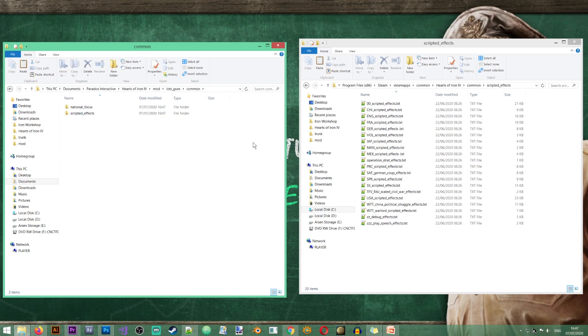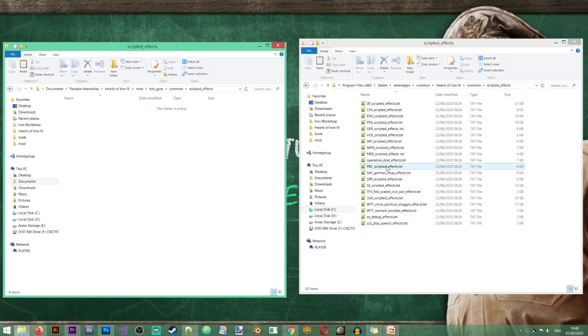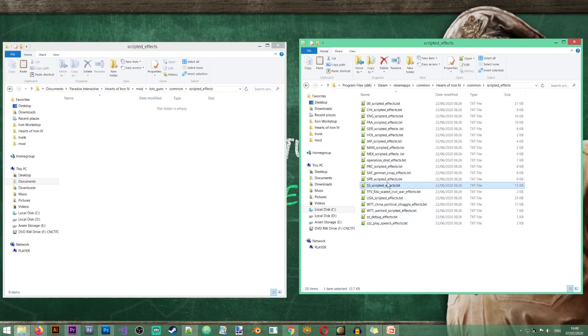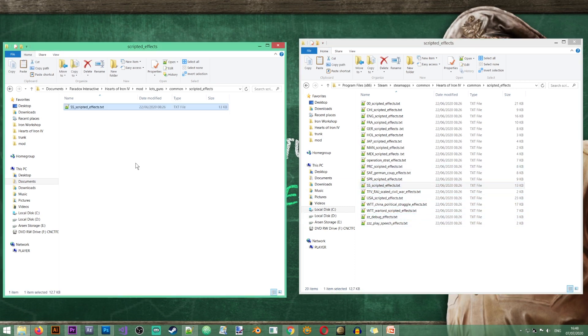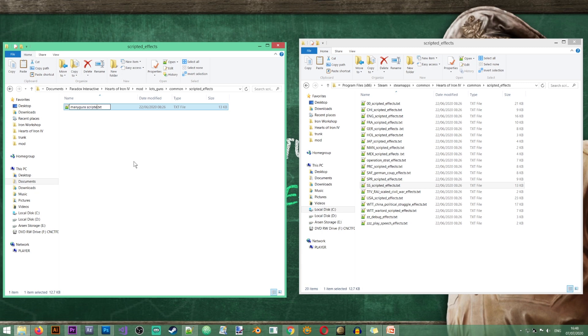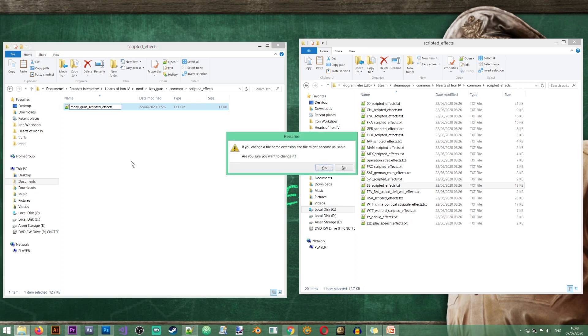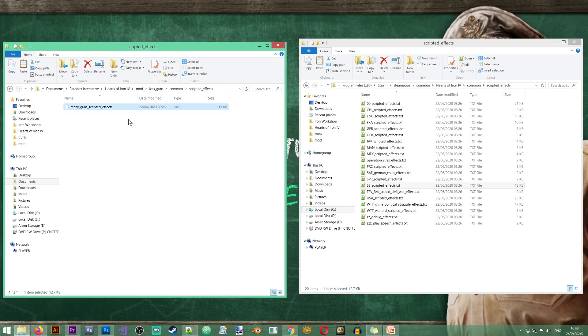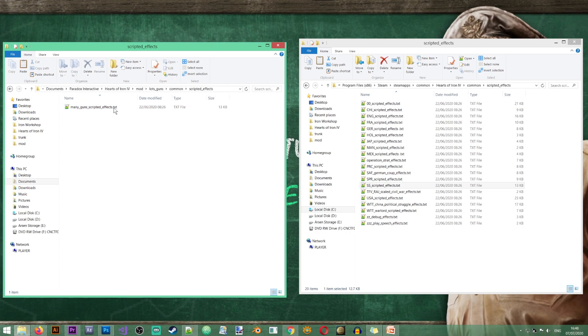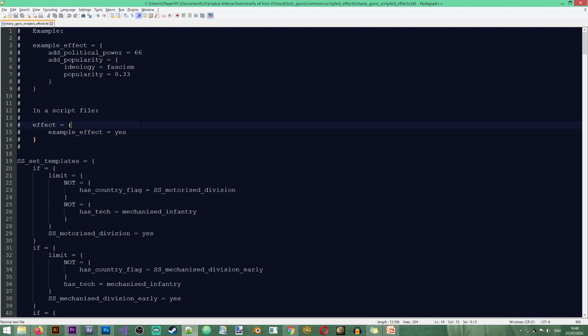Excellent. Okay, so now that we have our folders ready, I'm just going to copy one of these files. Doesn't really matter which file since I will just be completely changing this file. So let's just call it the many guns scripted effect. And of course we have to leave the file extension. So let's just open this file and then just remove everything. Since we don't really need that. Excellent.